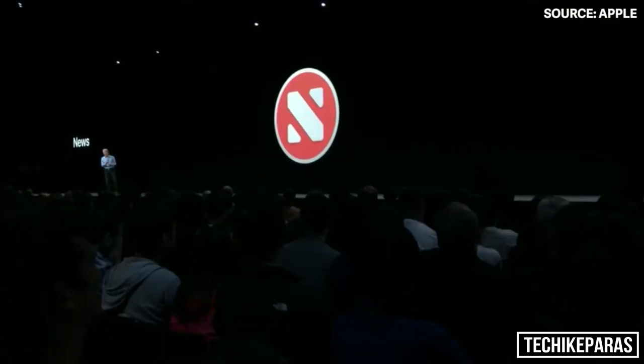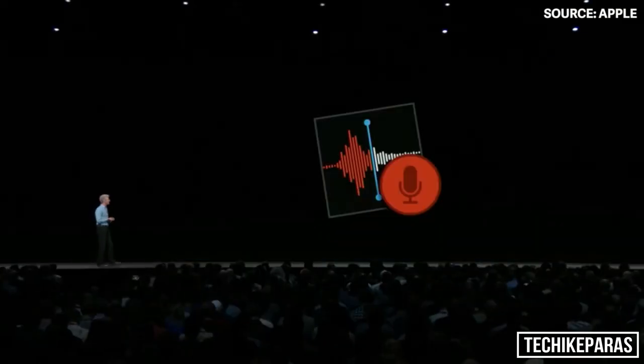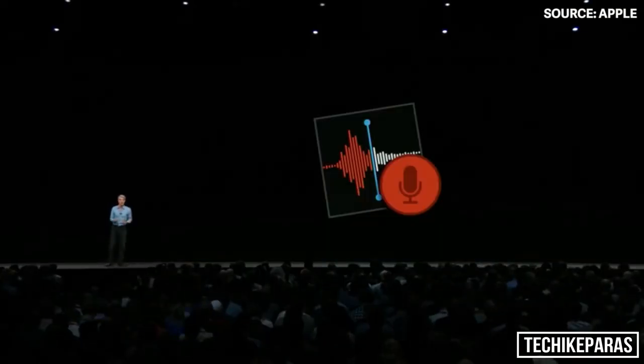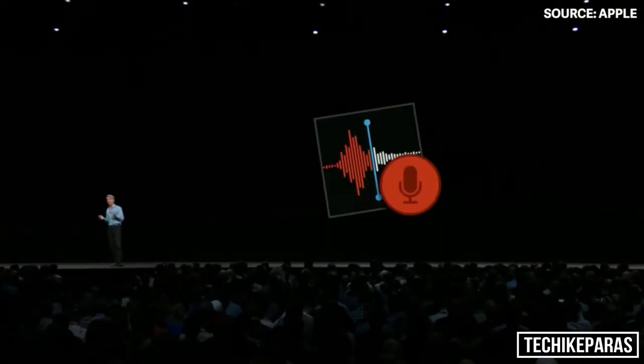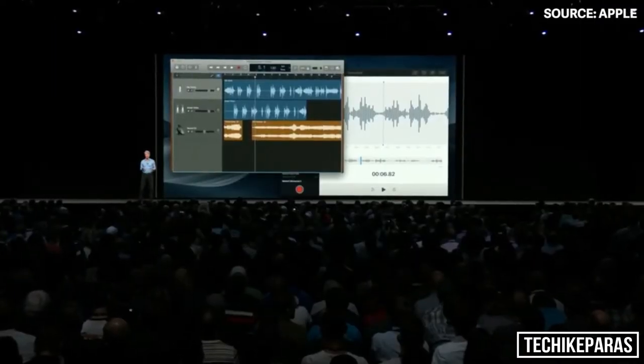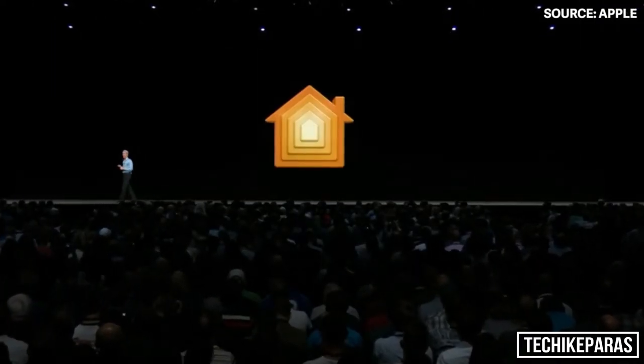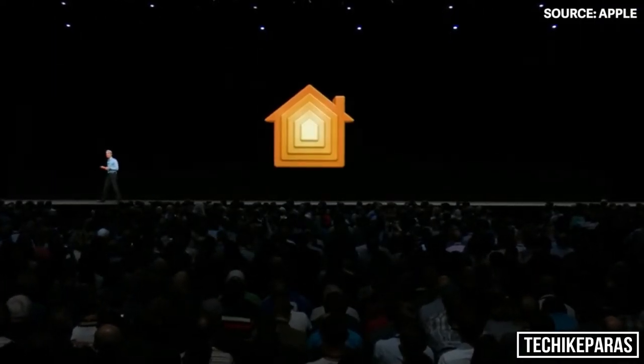We are bringing News to the Mac. We also have Stocks coming to the Mac. We're also bringing Voice Memos to the Mac. Finally, thrilled to announce Home is coming to the Mac as well.